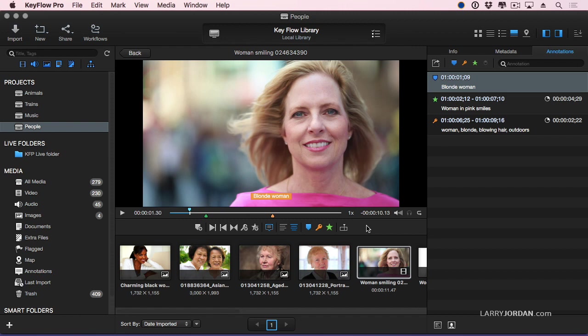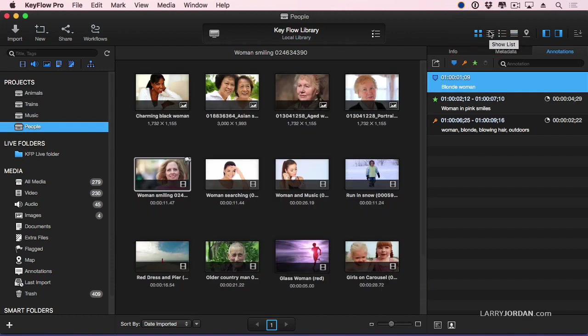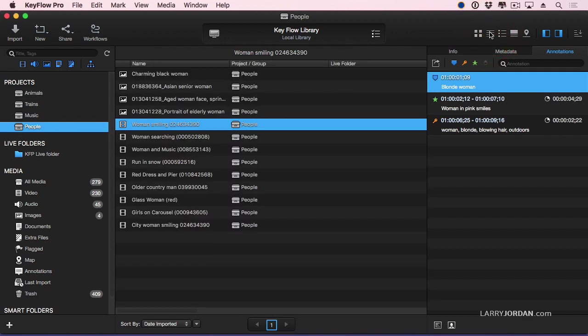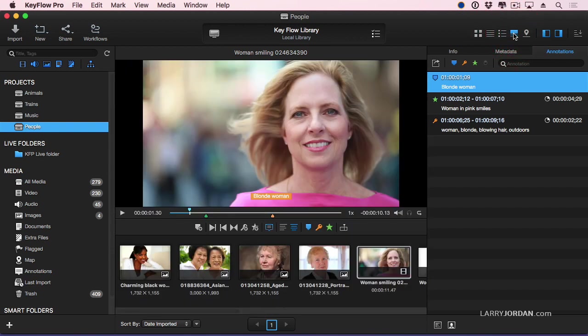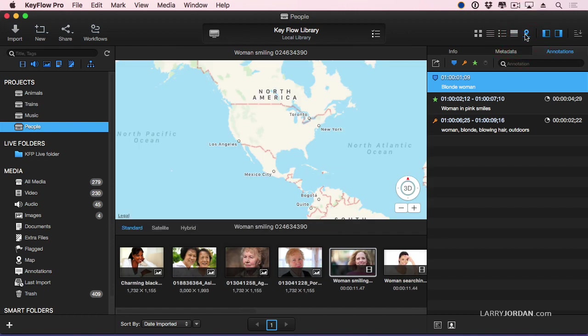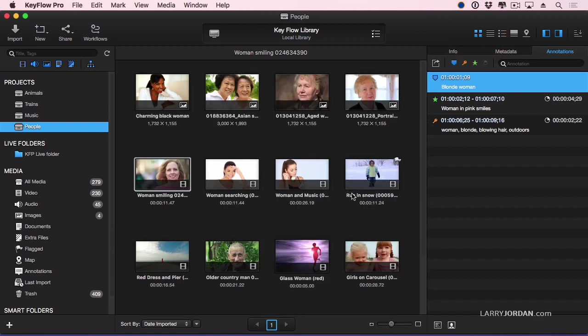But there's a whole lot more we can do with this. Let's go back. This allows me to see thumbnails. This allows me to see list view. This allows me to see an annotated list view. This is the preview window. And this is a map that shows where the footage was shot if geodata is stored with the clip, and none of my clips have geodata.